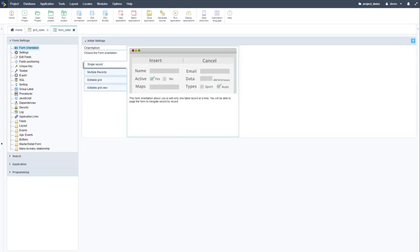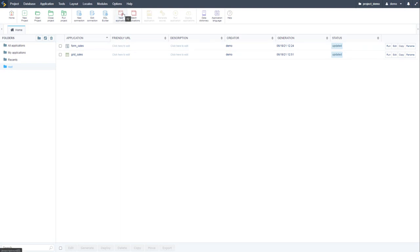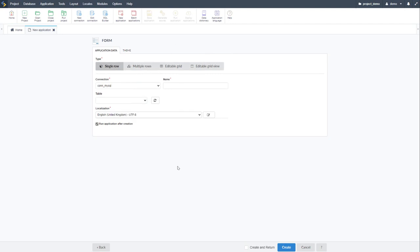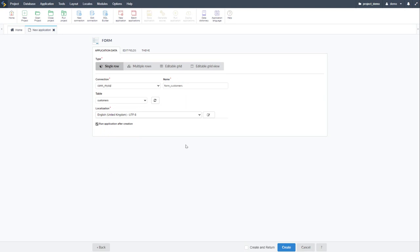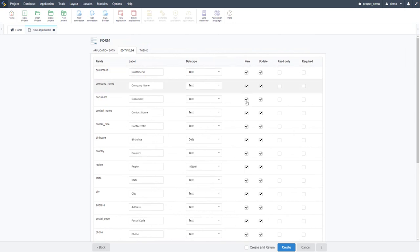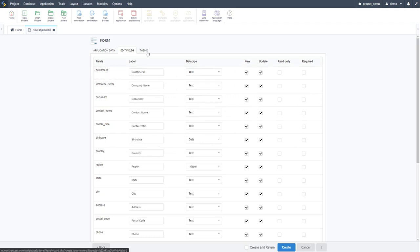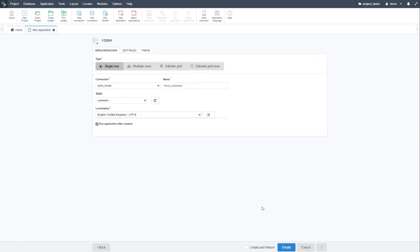We also have our form application, which was generated with the grid cells. I'm going to create a new form application and choose the customers table — it will automatically indicate 'FROM customers'. When generating forms, we have options to create single rows, a multiple row form, an editable grid form, or an editable grid view form, each presenting a different layout. We also have a home tab and folders for organization.